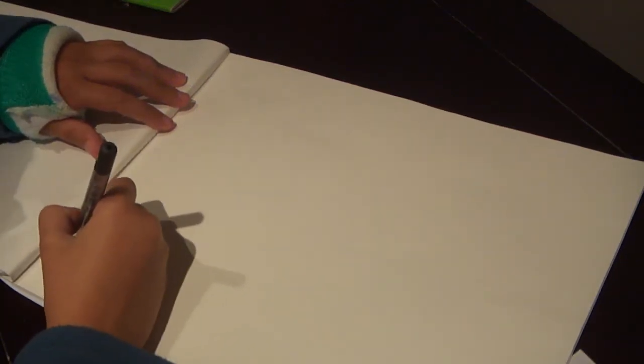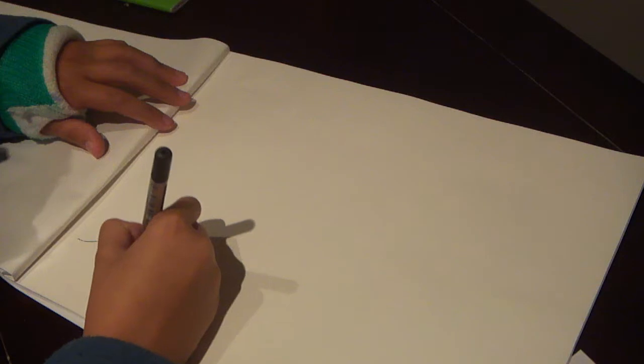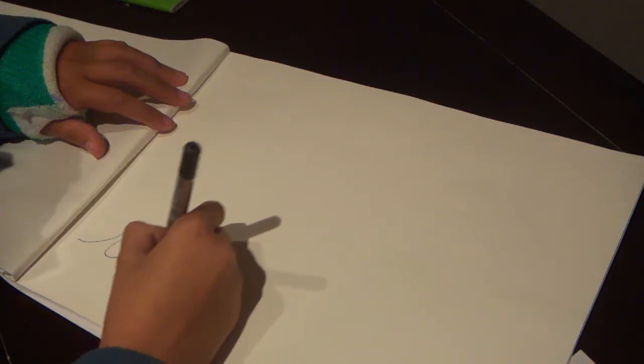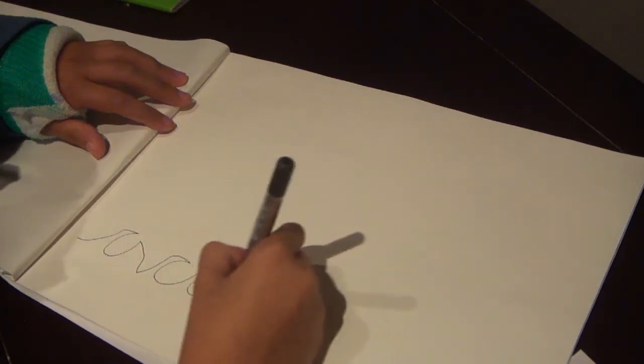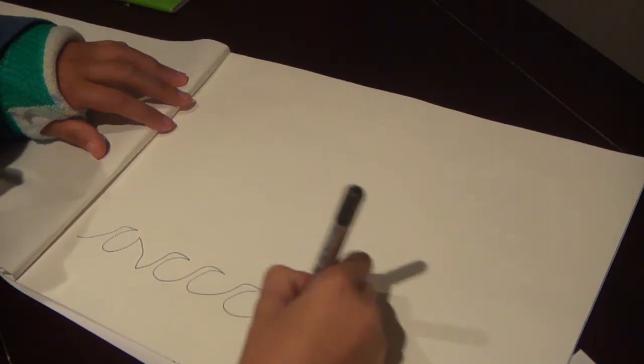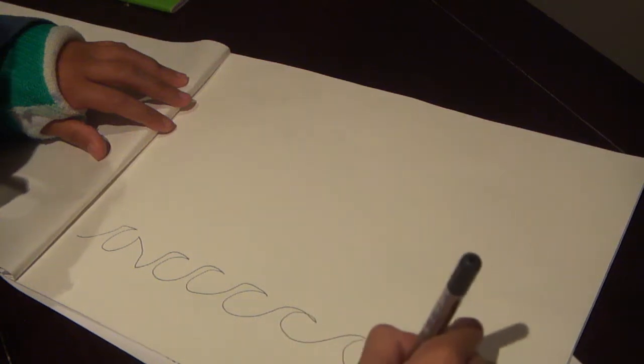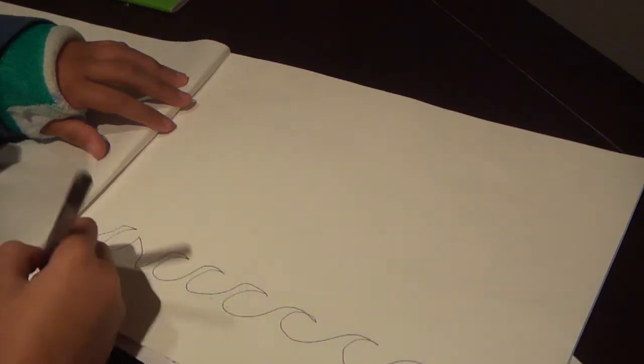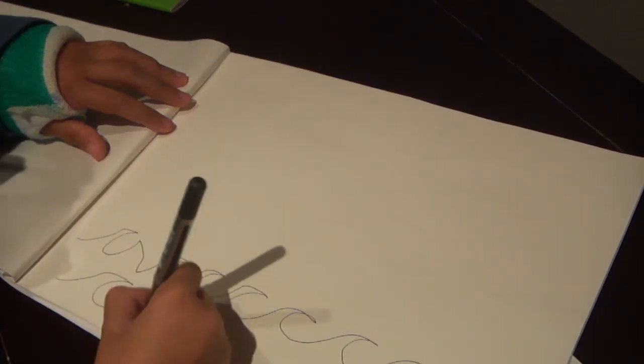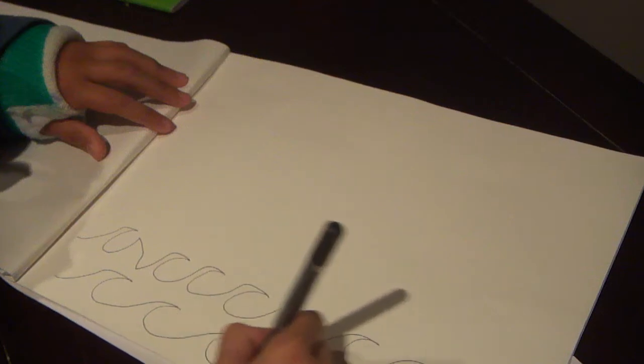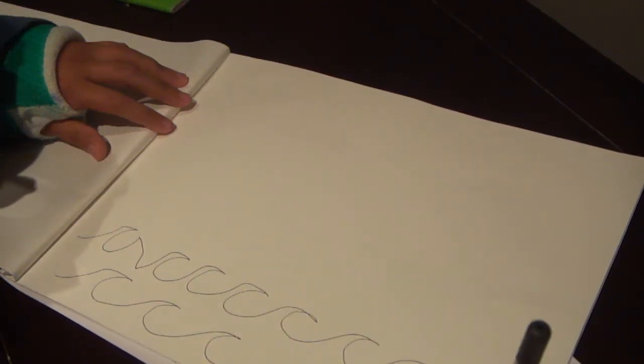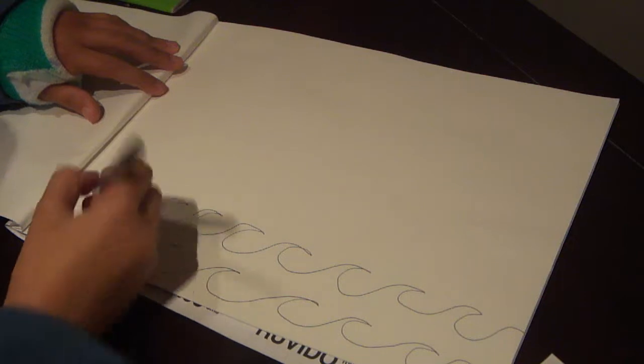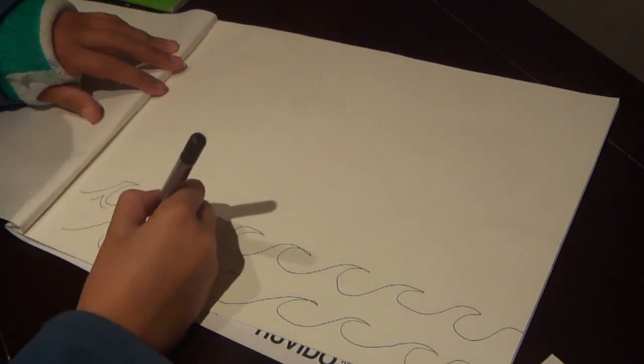All you're going to do first is draw your waves like this. Do two of them. Now you do this under it.